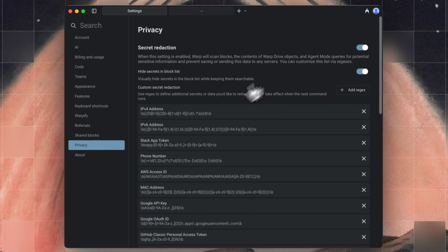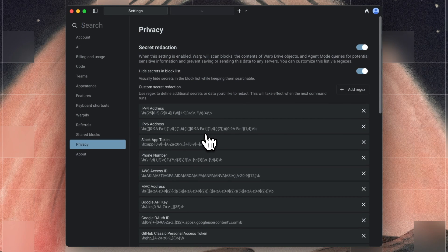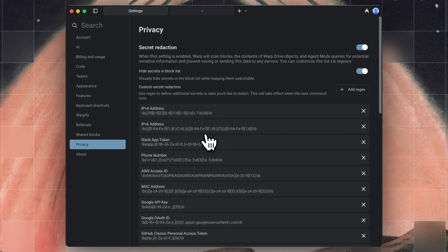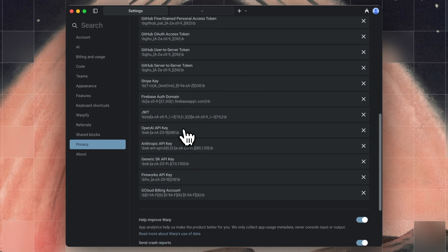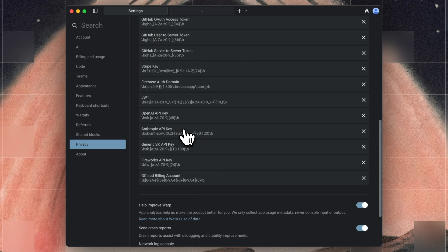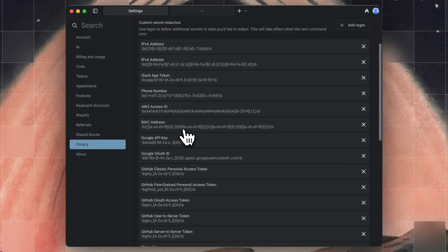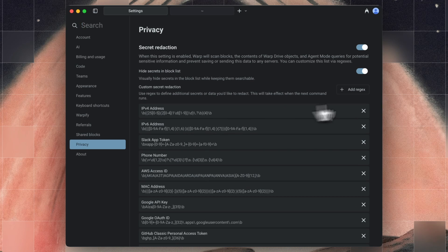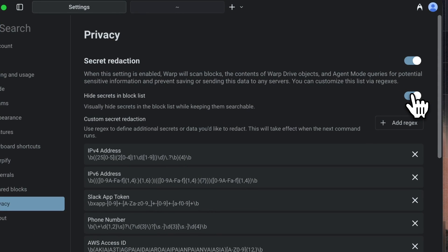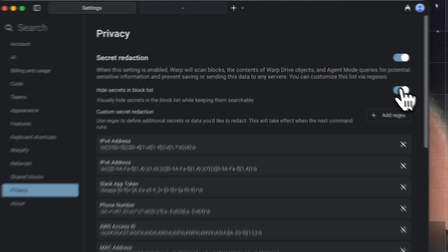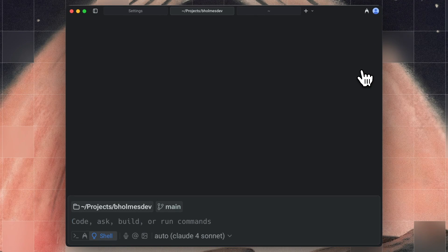This will introduce a whole set of regexes for common patterns like IP addresses, MAC addresses, API keys, all of the patterns that you don't want leaking to an agent. And if you want to hide it from your own output as well, you can hit Hide Secrets in your block list.